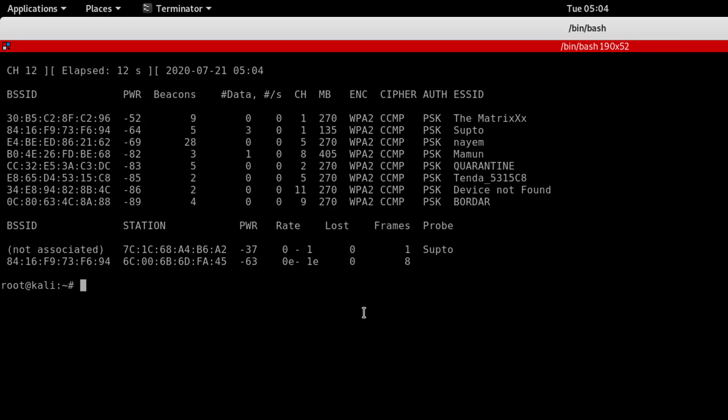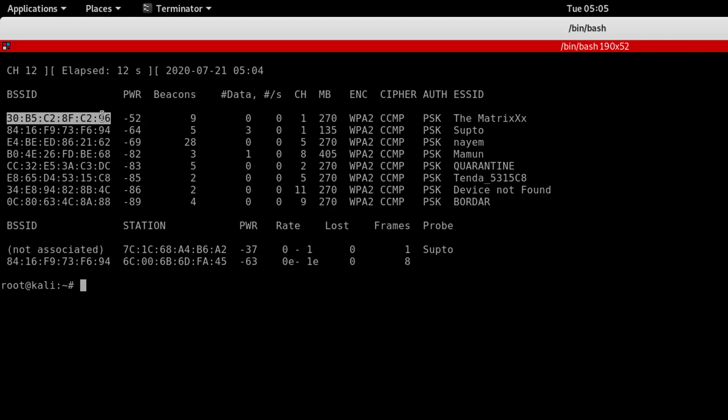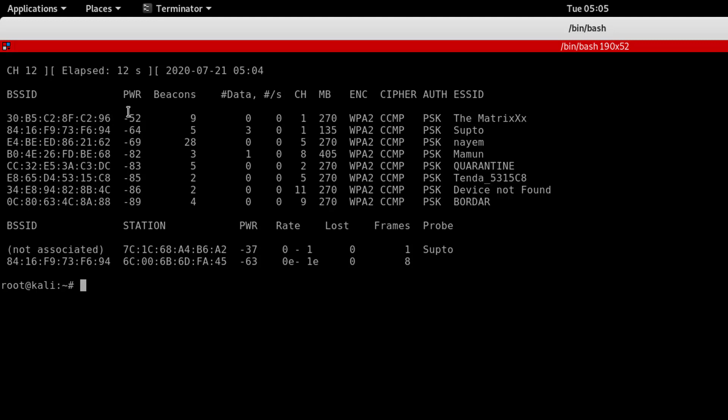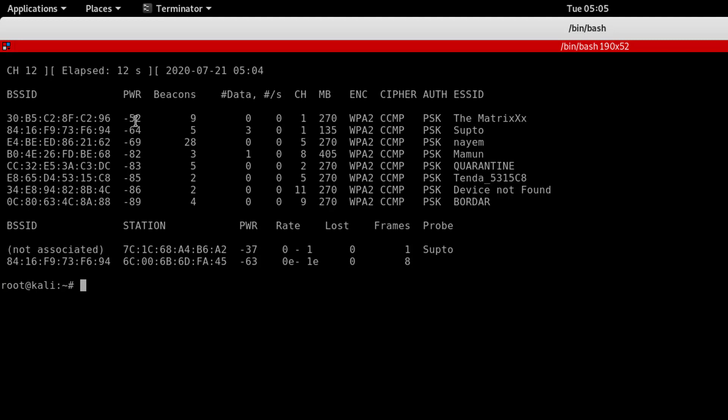After some time, press Ctrl+C to stop. You can see the BSSID, MAC address, power, data transfer, channel 1, encryption mode WPA2 authentication PSK. These details are visible.